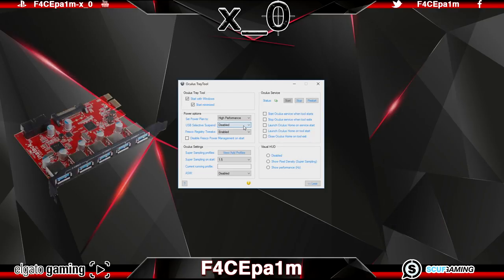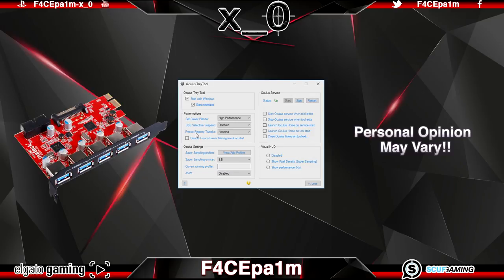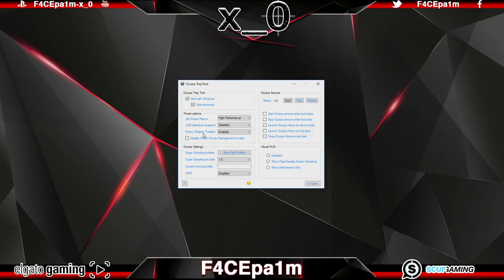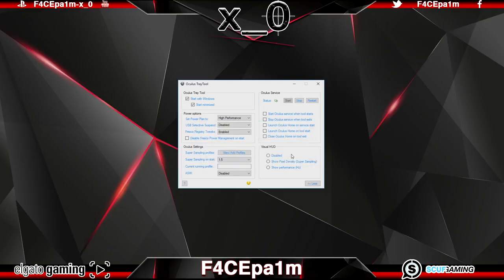If you are using the oculus recommended Inentech USB 3 expansion card that I mentioned before, this card uses a set of fresco drivers which personally I think are complete shit or at least very incompatible with the rift at this stage and enabling this option sets in place a few small registry tweaks that help make the fresco driver function in a more oculus rift friendly manner and I have this enabled at all times also.